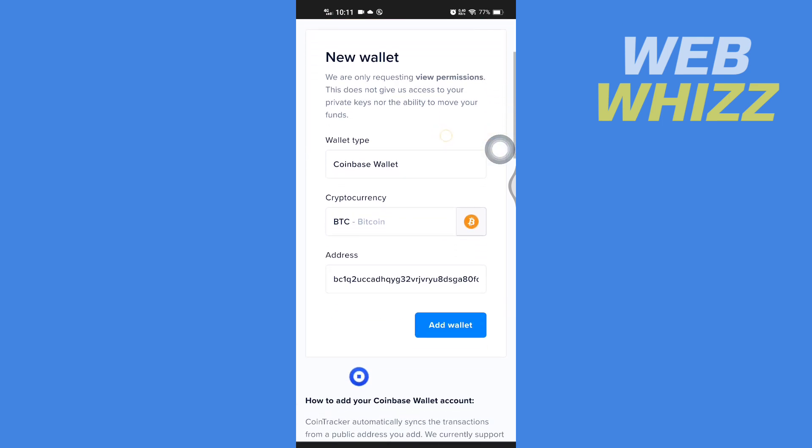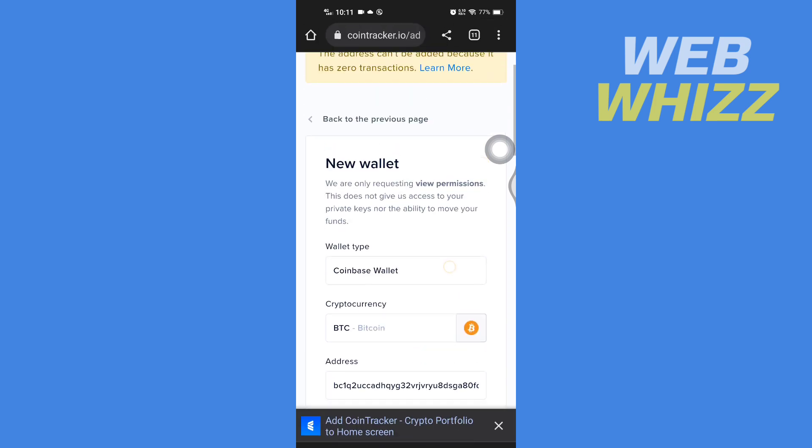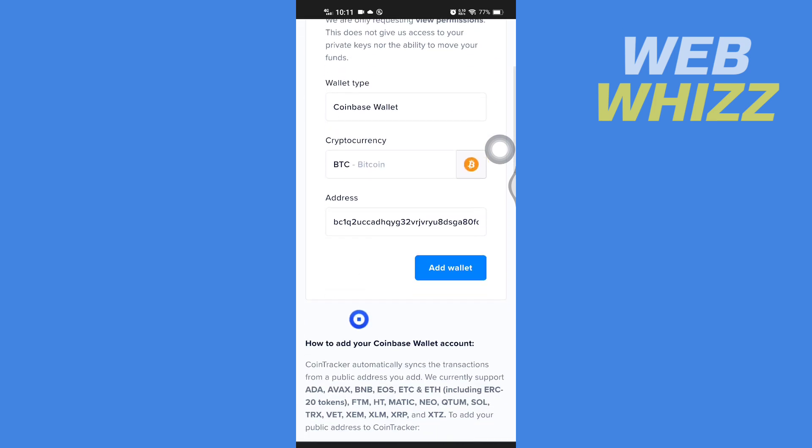If your Bitcoin address has some transactions, it will be added. And so this is how you can add Coinbase Wallet to Coin Tracker. Thanks for watching.